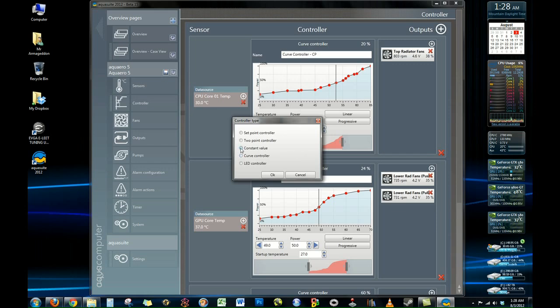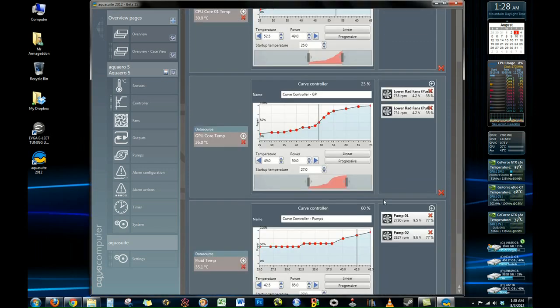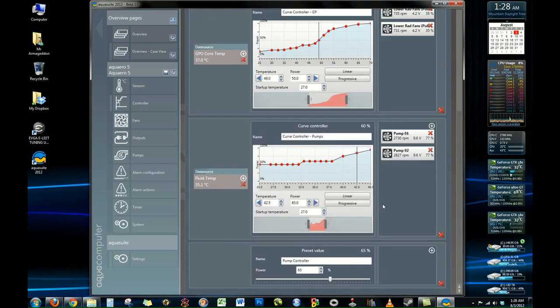So you set that up and then what you're going to do is that you're going to set the power percentage you want whatever you're controlling to output to. So this would be good for like an LED if you didn't want it to shine at 100% all the time.